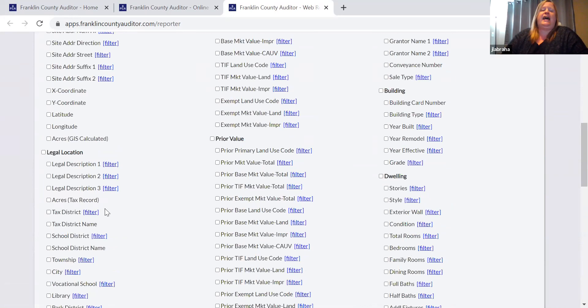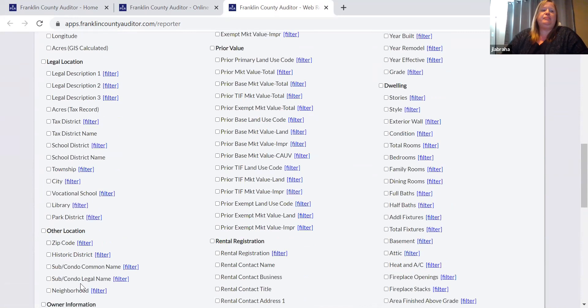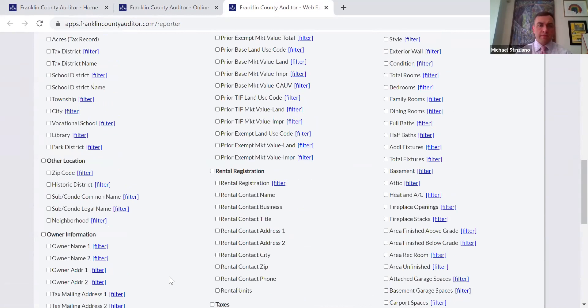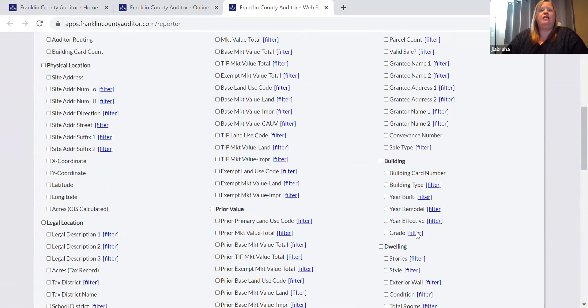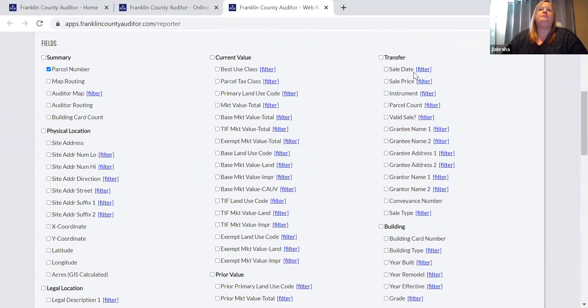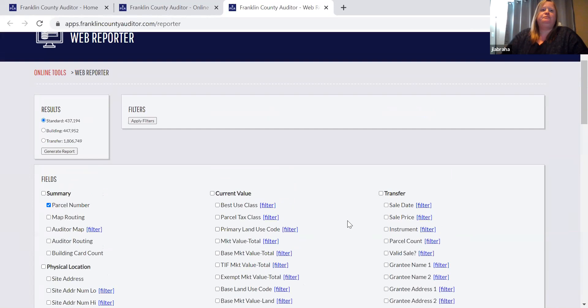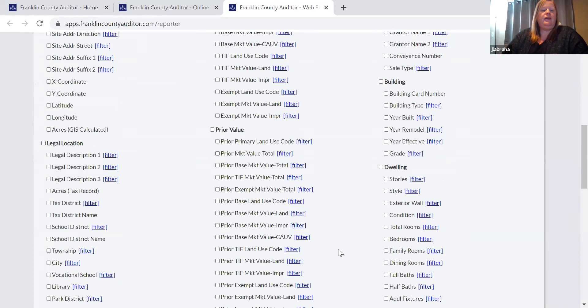You can do filters by taxing districts, school districts, cities, zip codes, neighborhoods, owners, dwelling information like stories and bedrooms — there's a lot of good stuff — transfer sales. If you're looking to find properties between a certain market value, this is an awesome tool to use and it exports into Excel, so you can just download it and have a file ready for your use.